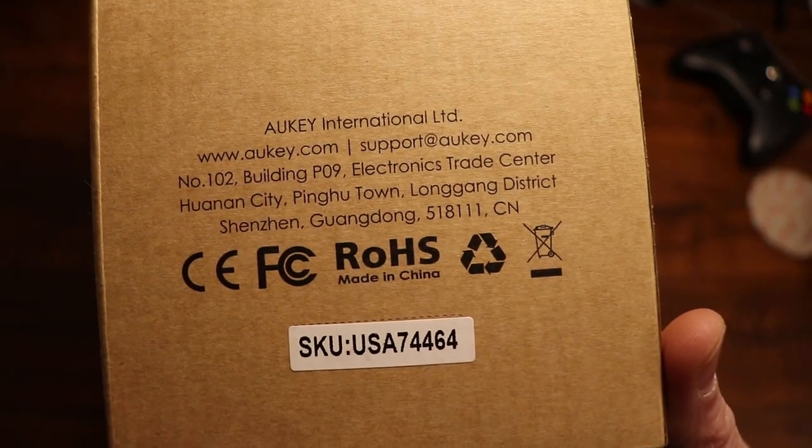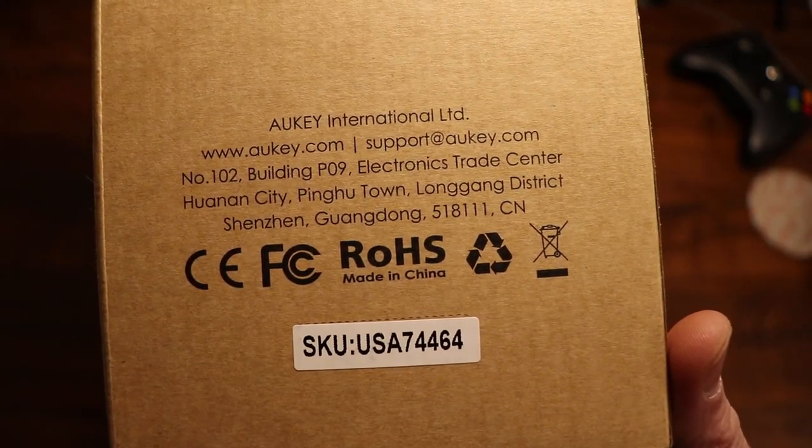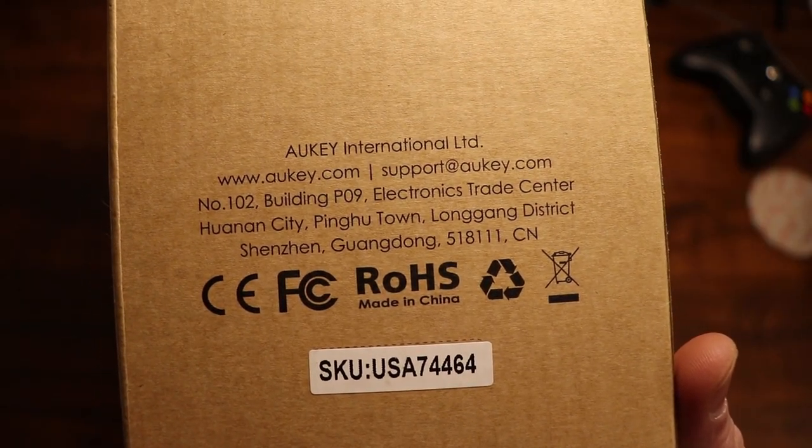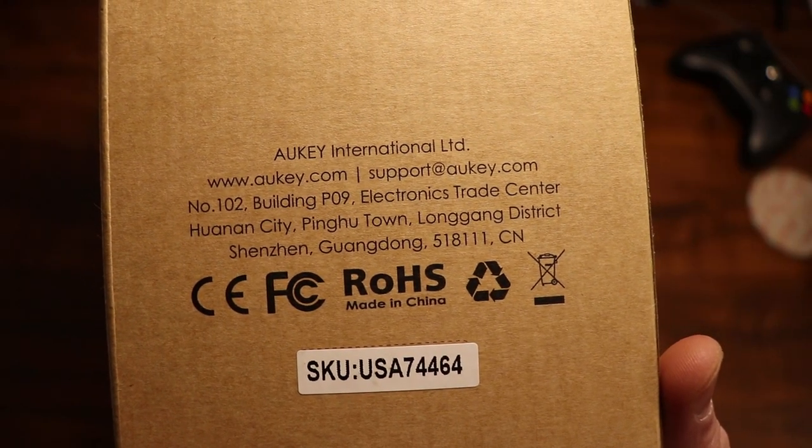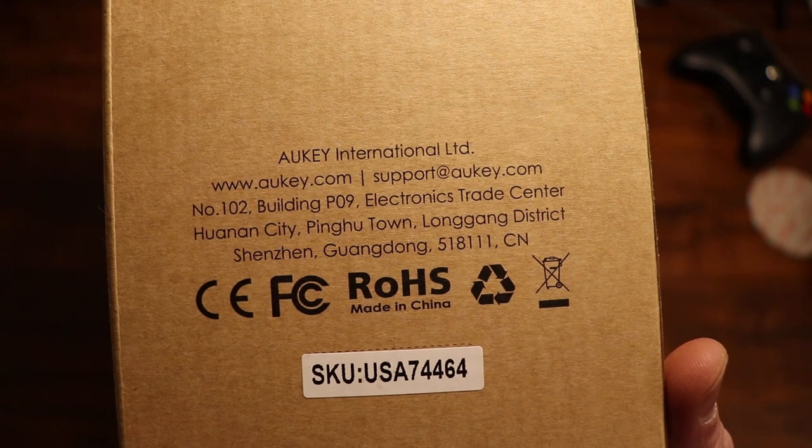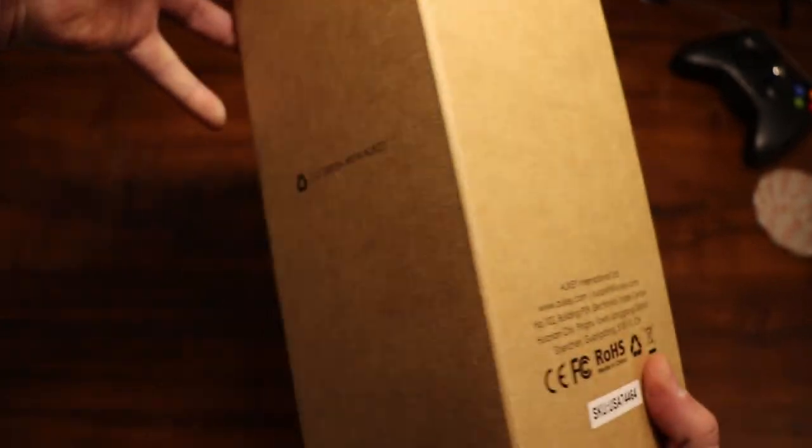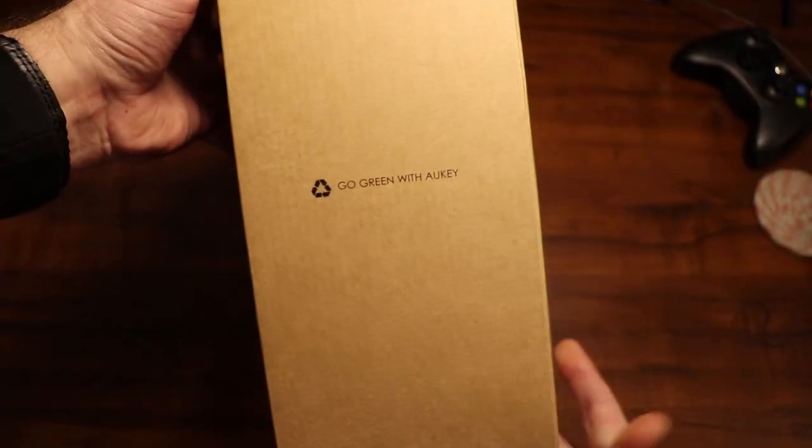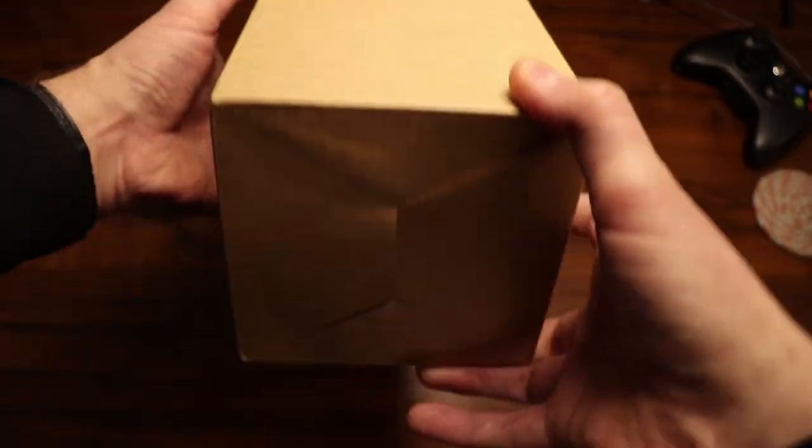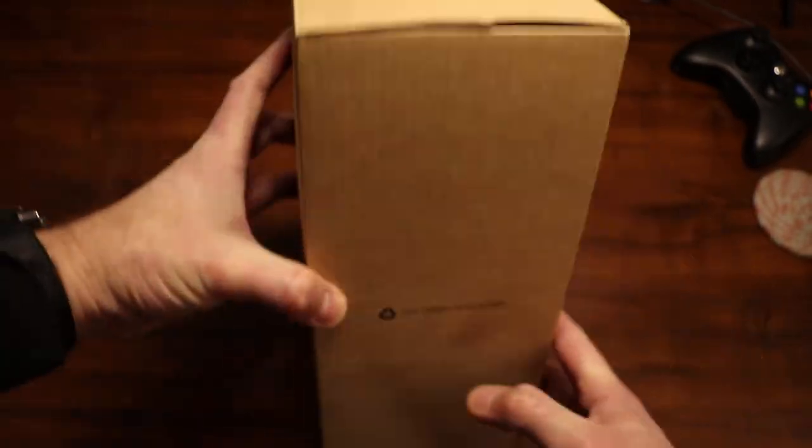Some information on the back, Aukey International. Then they have a website there and an email support link. Continuing around the box, basically the same thing, nothing special on the bottom.